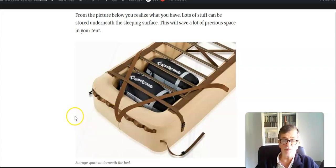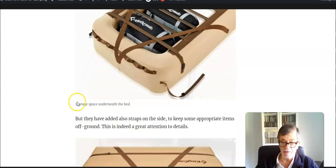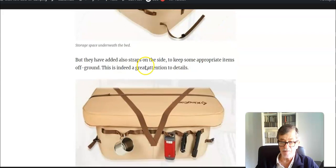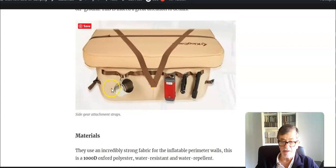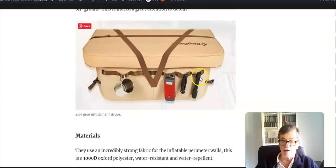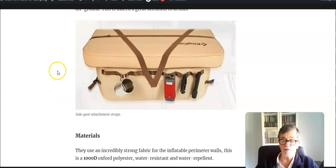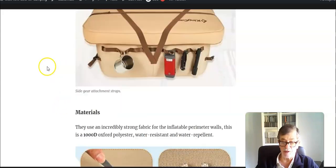There is also this nice detail here. They have added attachment straps on the side so you can put some stuff attached and keep it off the floor and stay organized.